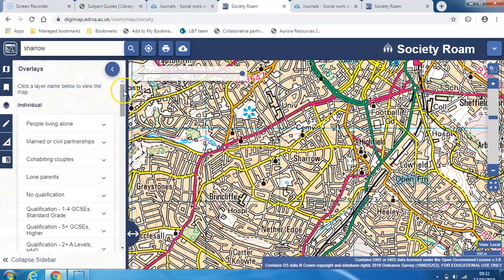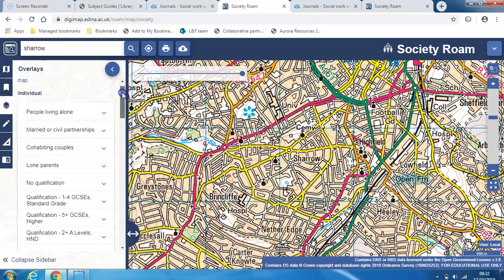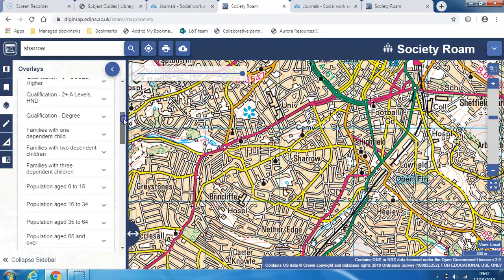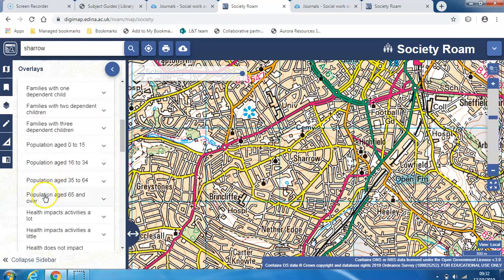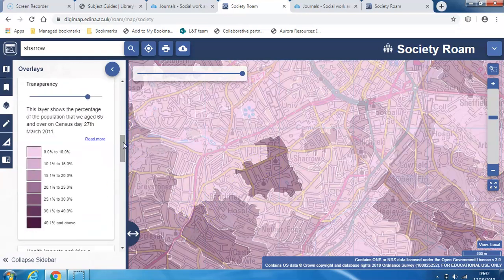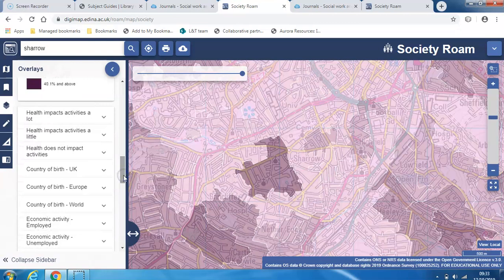On the left, I can see some categories. This is census data, which will show you where certain populations live. If I scroll down a bit, I can select areas with a population age 65 and over. When I click on that, you can see that the darker purple areas have more older people living there. And there's a key a little bit further down, which shows you what percentage of people are over 65.